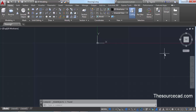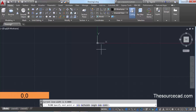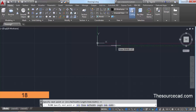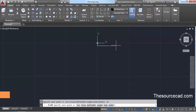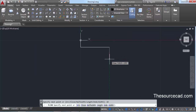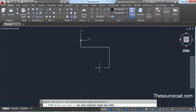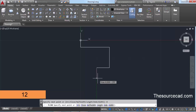Now let's make the second geometry. Click on Polyline and type 0,0 to start from the origin. Drag it downwards and enter a length of 4 units. Move it towards the right and enter a length of 18 units, press Enter. Move it downwards and enter a length of 12 units, press Enter. Now move your cursor towards the left and enter a length of 8 units, press Enter.